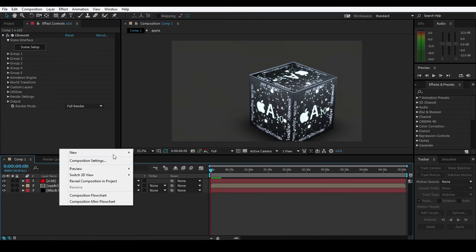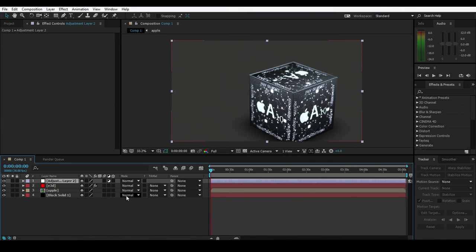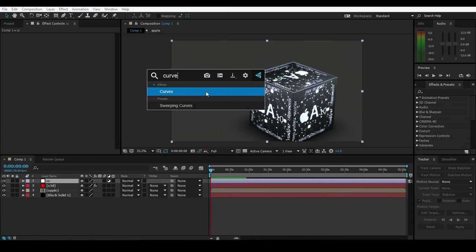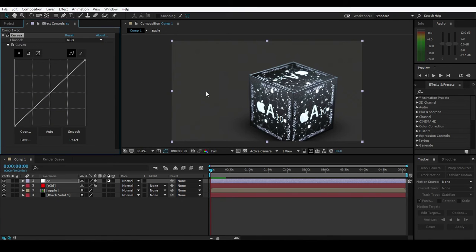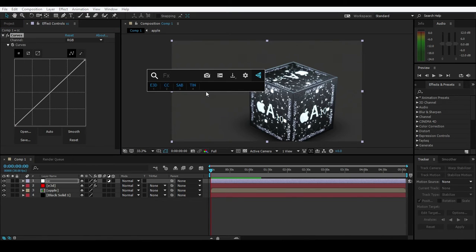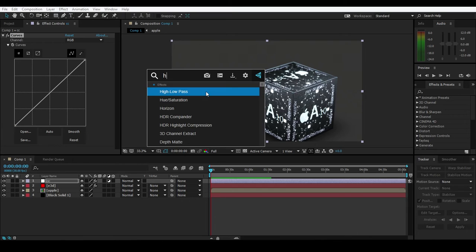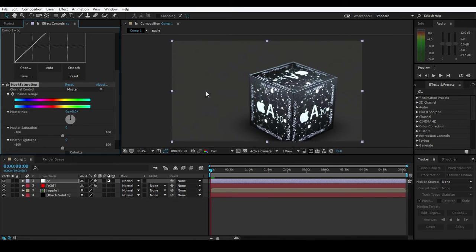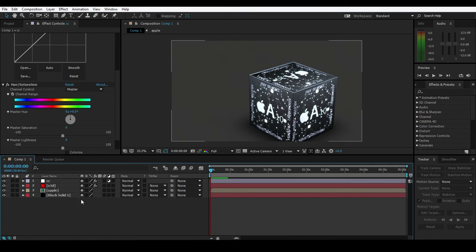We open up a new adjustment layer called CC Color Correction. I want to add color correction, so press Control + Spacebar, search for 'Curves', and hit Enter. Did you see that? The Curves effect is applied on that layer. Again, Control + Spacebar and search 'Unsaturation', hit Enter - Unsaturation is applied.